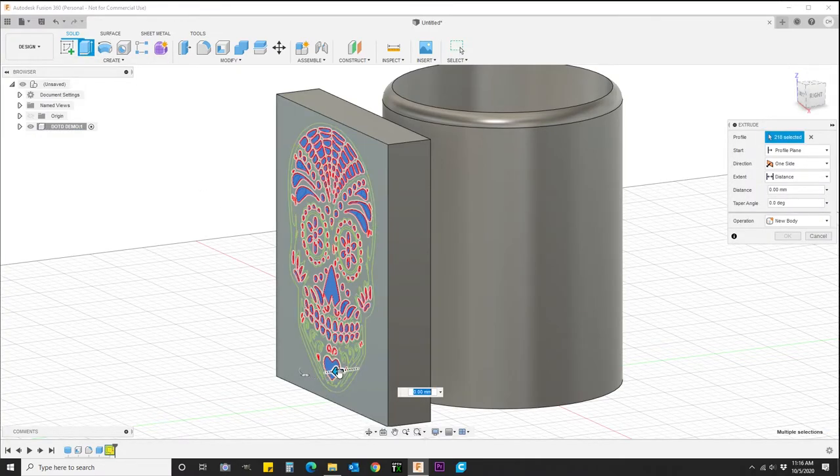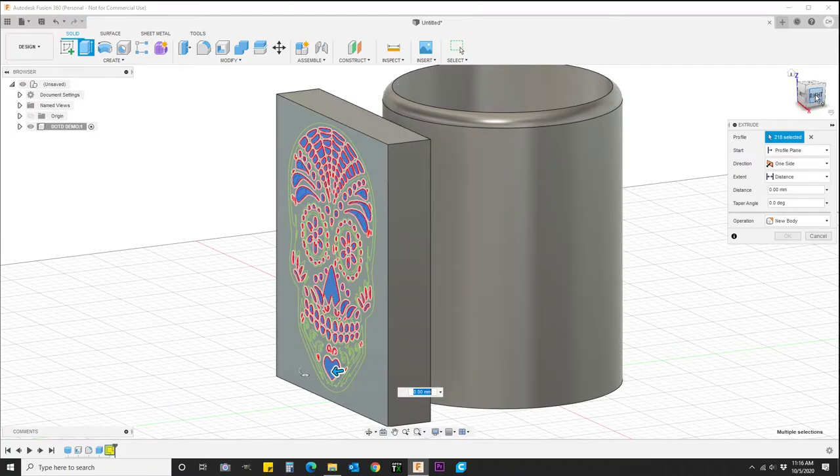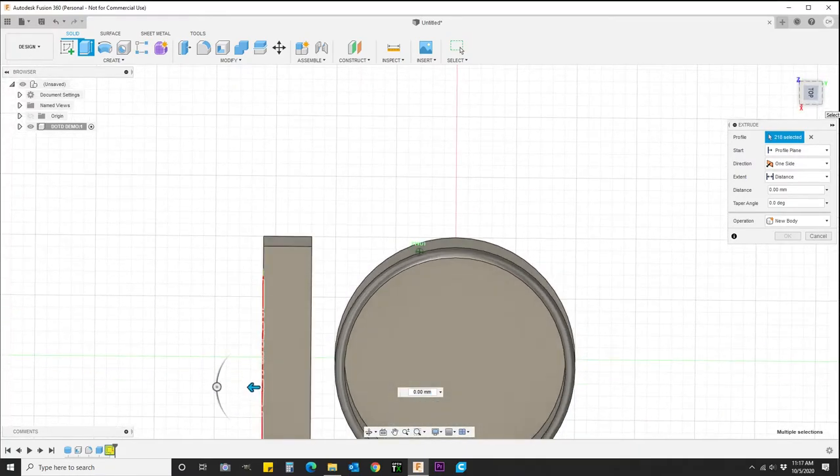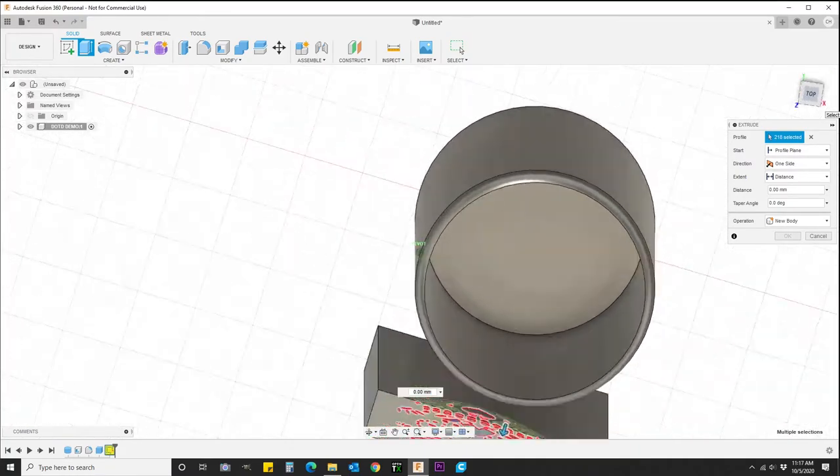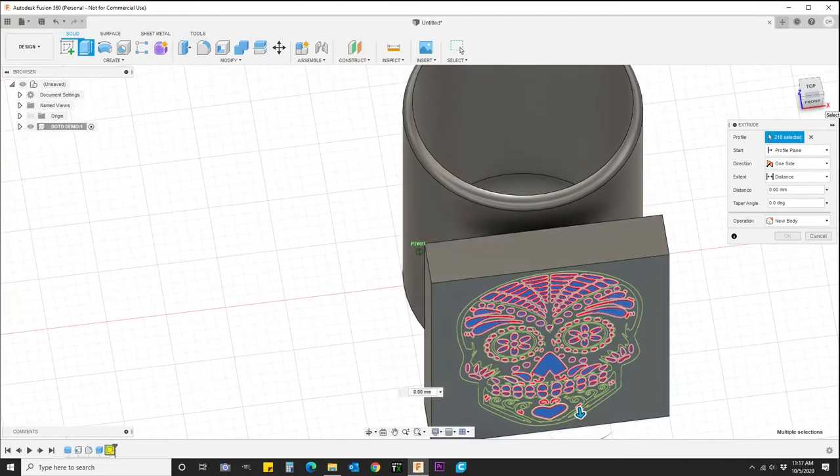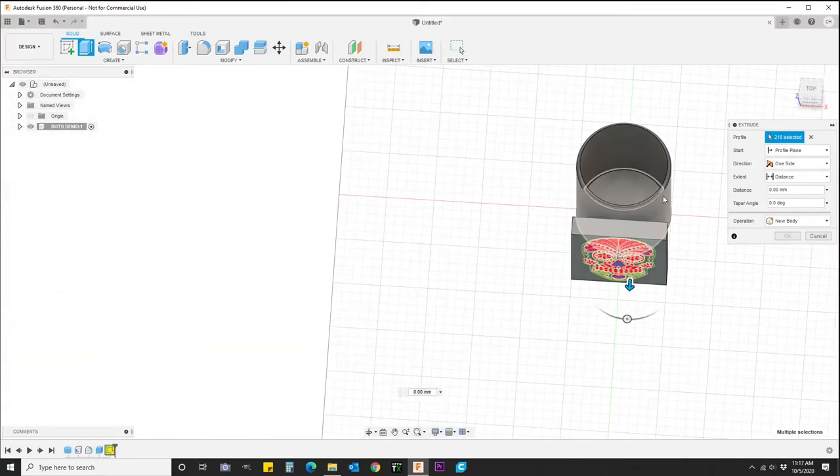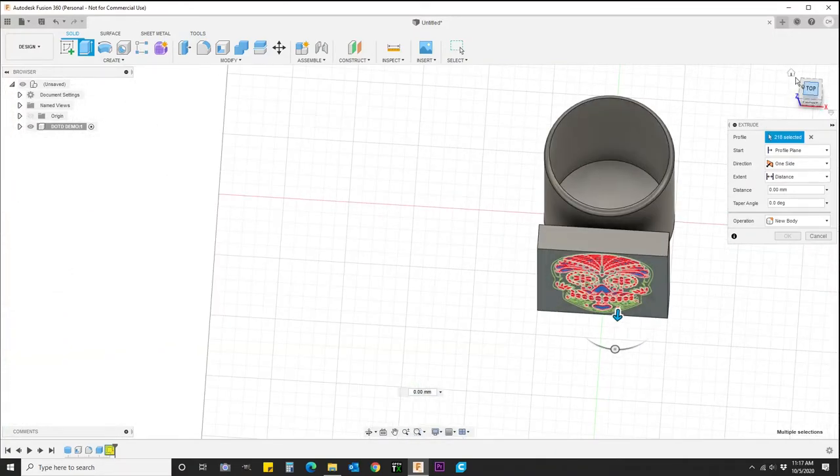Alright, next we're going to go ahead and extrude this from everything we selected and we're pretty much done. I'll show you how to delete that sketch.